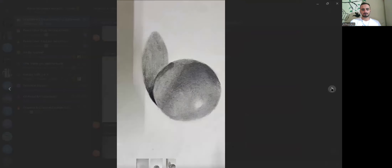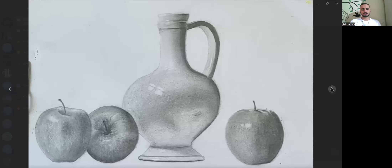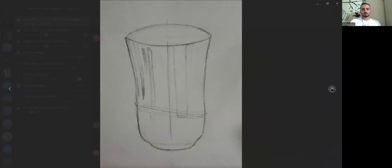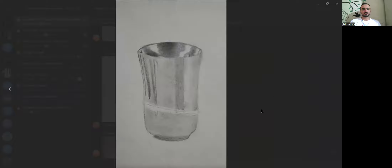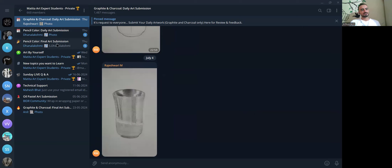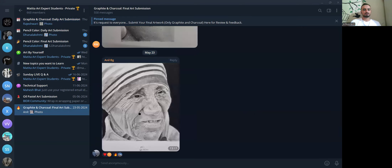Then somebody has done this also without name and date, so please write it down and submit it once again. Same over here, same over here — mostly every artwork is without name and date. I want you to write down your name and date on all the artwork and then submit it once again.